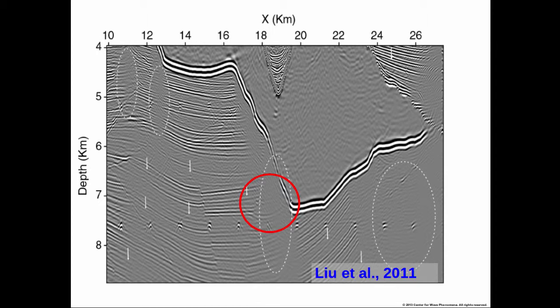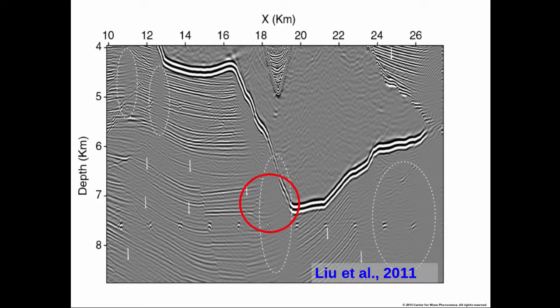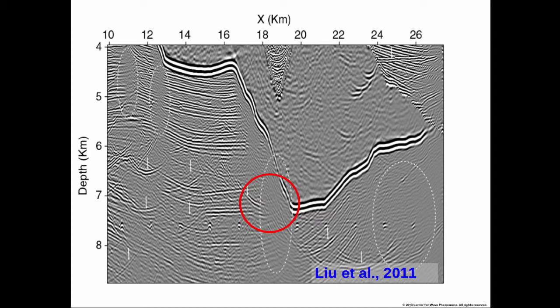If you focus on the red circle, you see that there's poor illumination below the salt — this is BP data, by the way. He also tried using conventional RTM where the free surface multiples are not removed, and you can see we don't really get much from the data. There's still poor illumination below the salt, and now there are more artifacts. The RTM image with just the primaries probably gives a better image than with using the free surface multiples because of these artifacts.